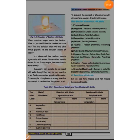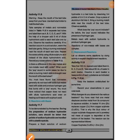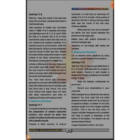Let us see how metals and non-metals behave with acids. We have an activity to explain. First, take samples of metals and non-metals listed in table 11.5. Label the test tubes A, B, C, D, E, F, and then add hydrochloric acid using a dropper.